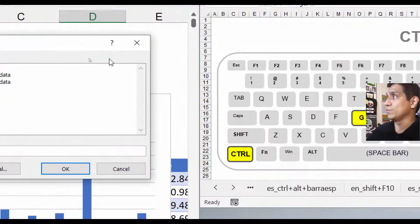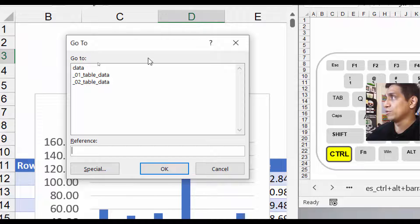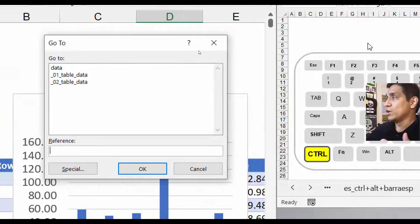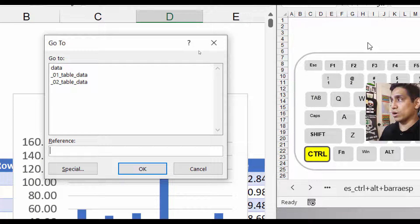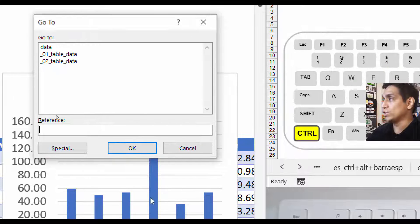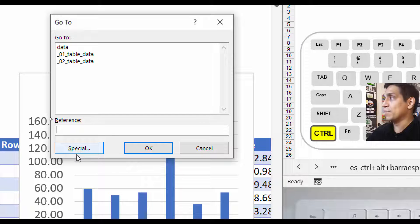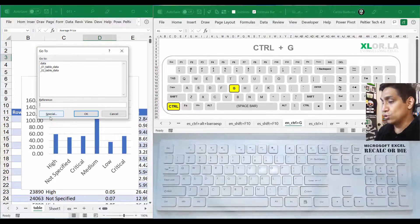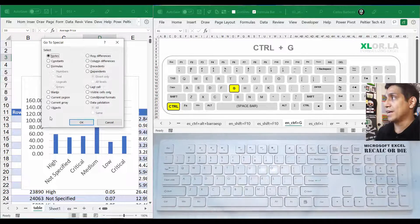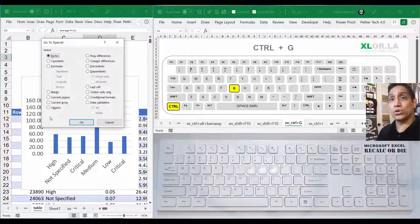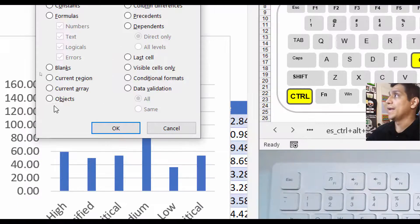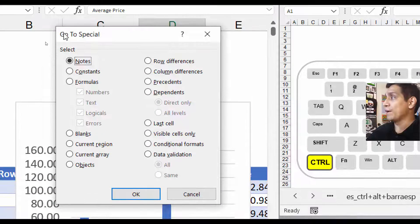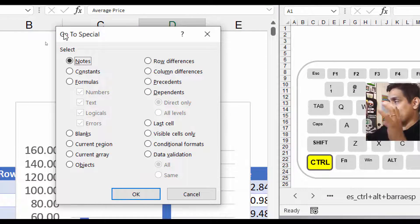Once you have the Go To window open, you can jump to the Special button using your keyboard. You can't do it by just pressing S — you have to press Alt+S, and then we go to Go To Special.